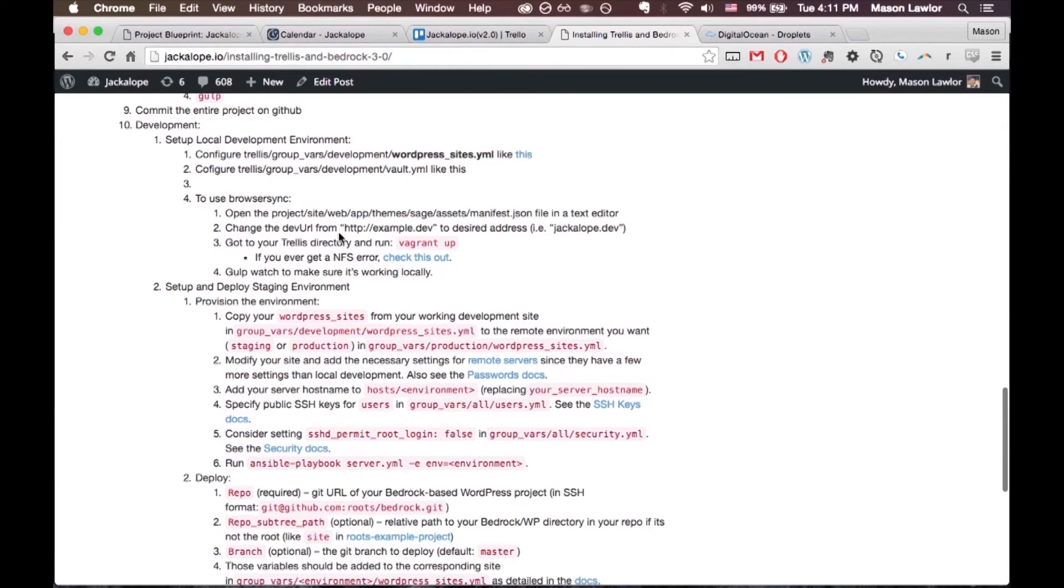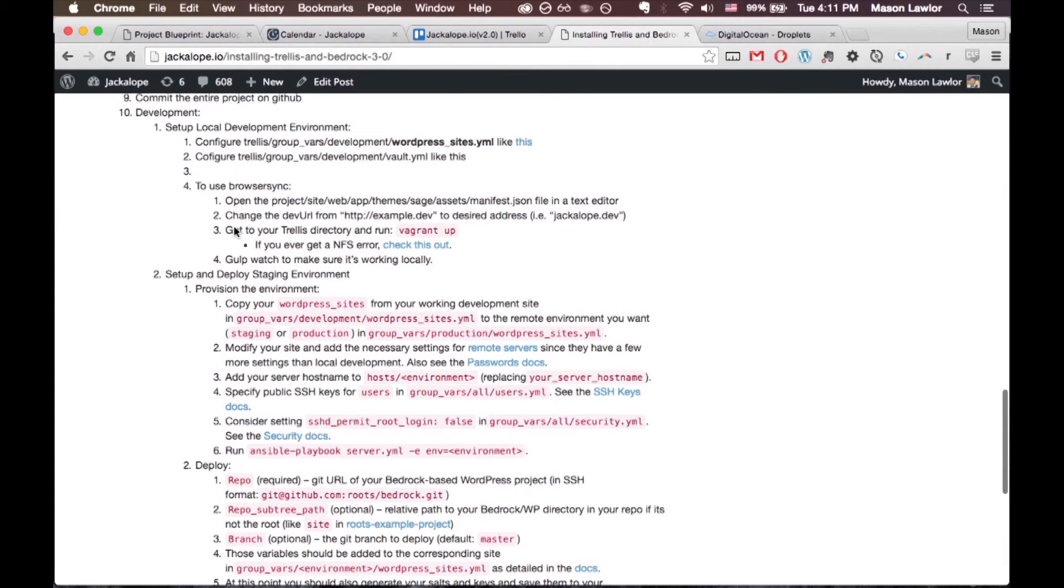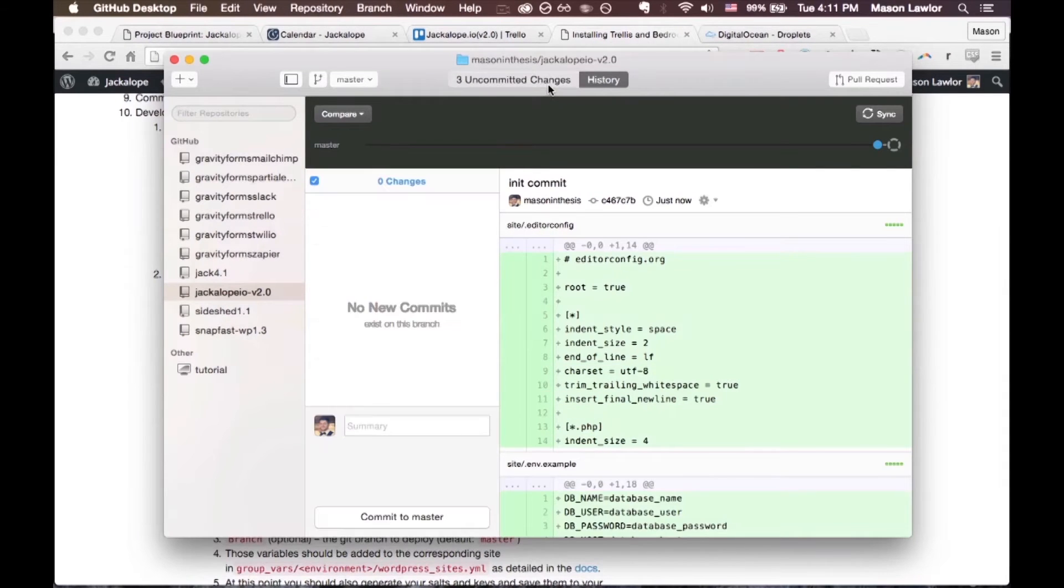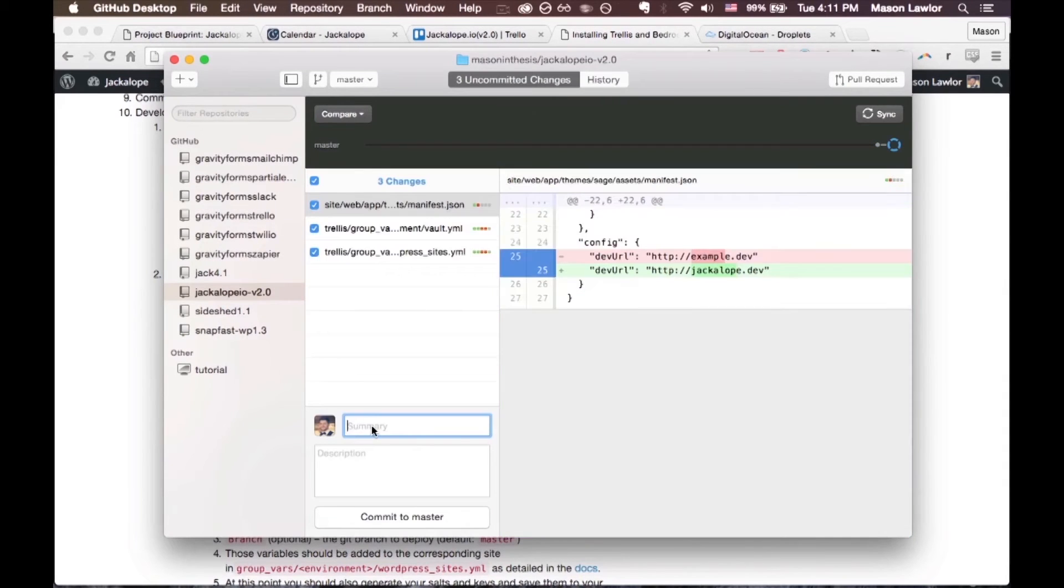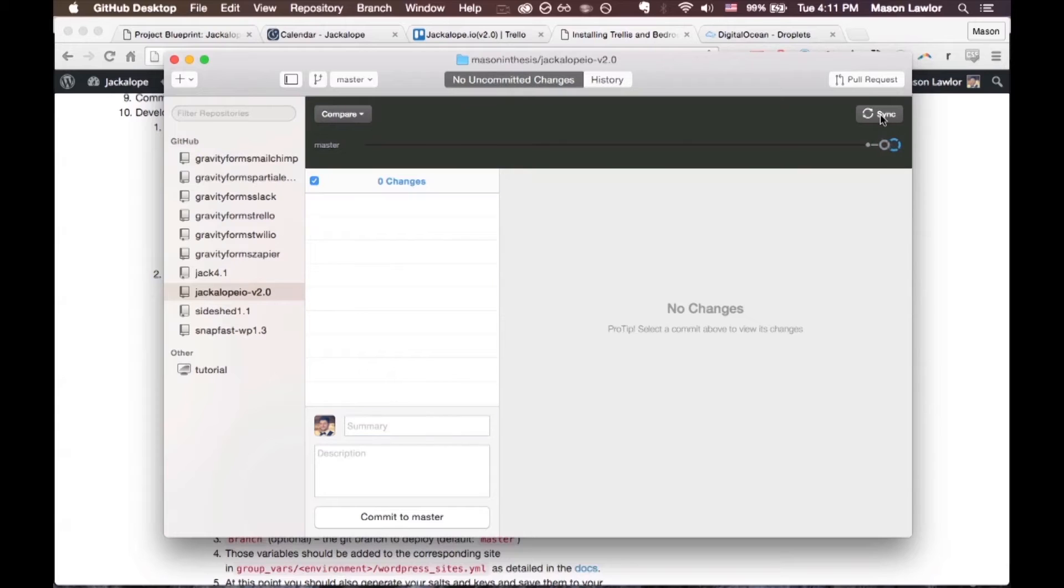Alright, so once your dev URLs changed we're ready to vagrant up. Before I'm just going to commit any changes I have to local config, commit to master, sync.